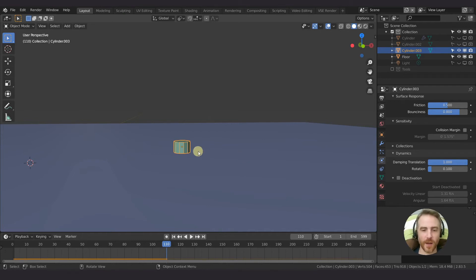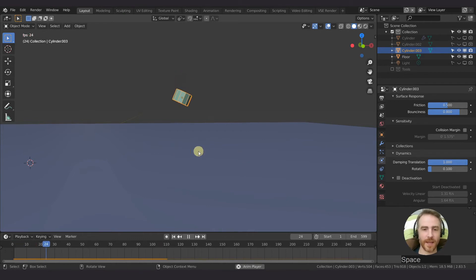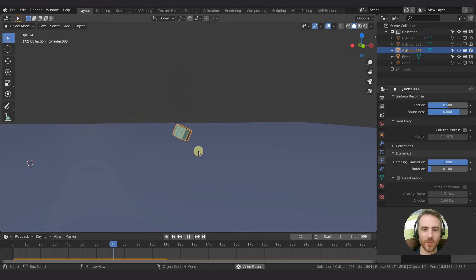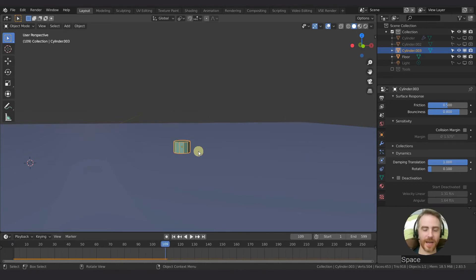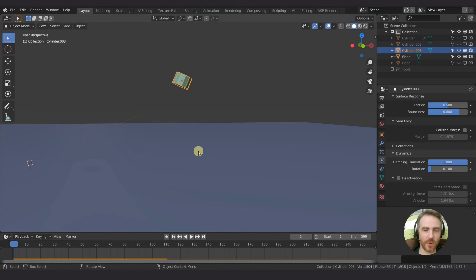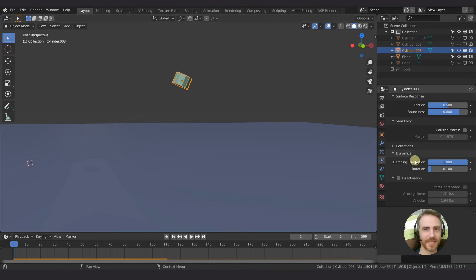So yeah, it looks as if it's moving through jello or maybe water. Things can't move as fast through water as they can through air. So that's basically what damping is.